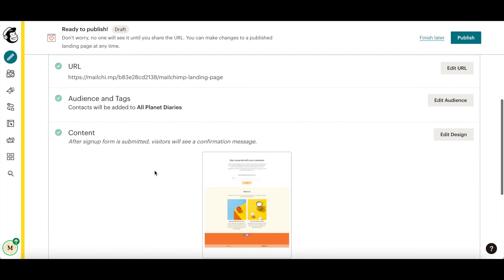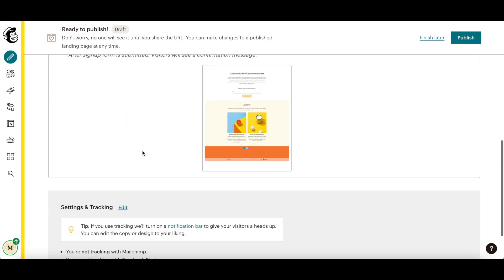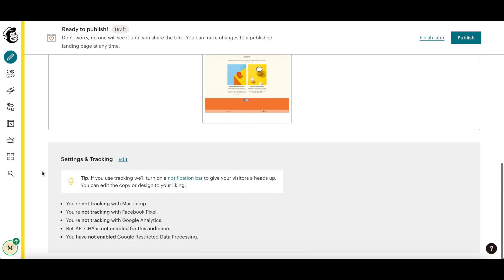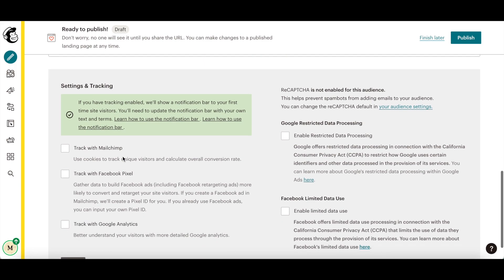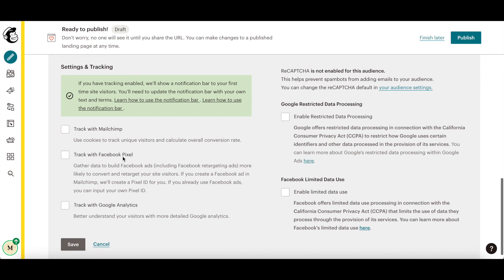Edit the landing page design you just created in MailChimp, and review your settings and tracking. You can track your MailChimp landing page with MailChimp, with a Facebook pixel and with Google Analytics.